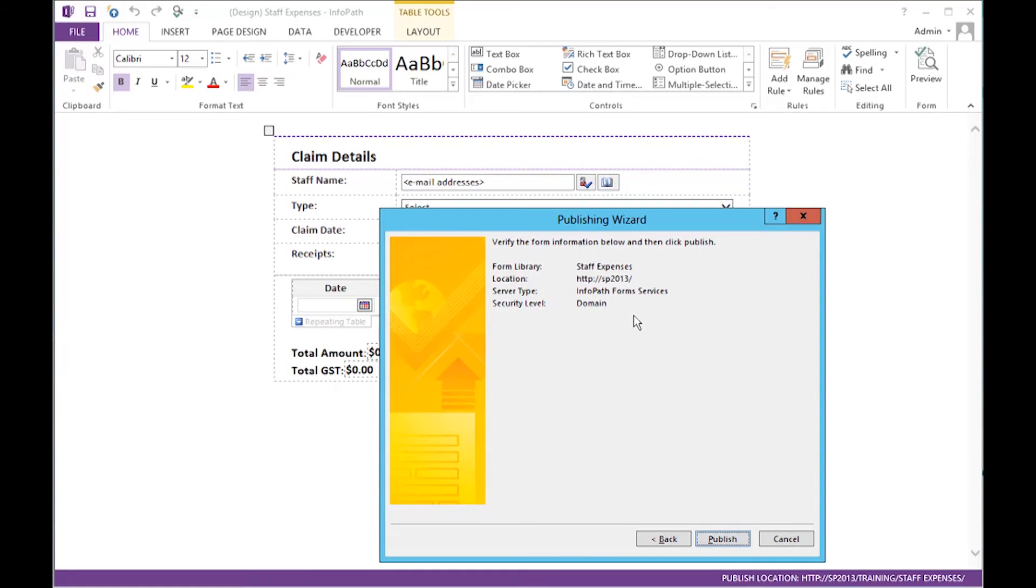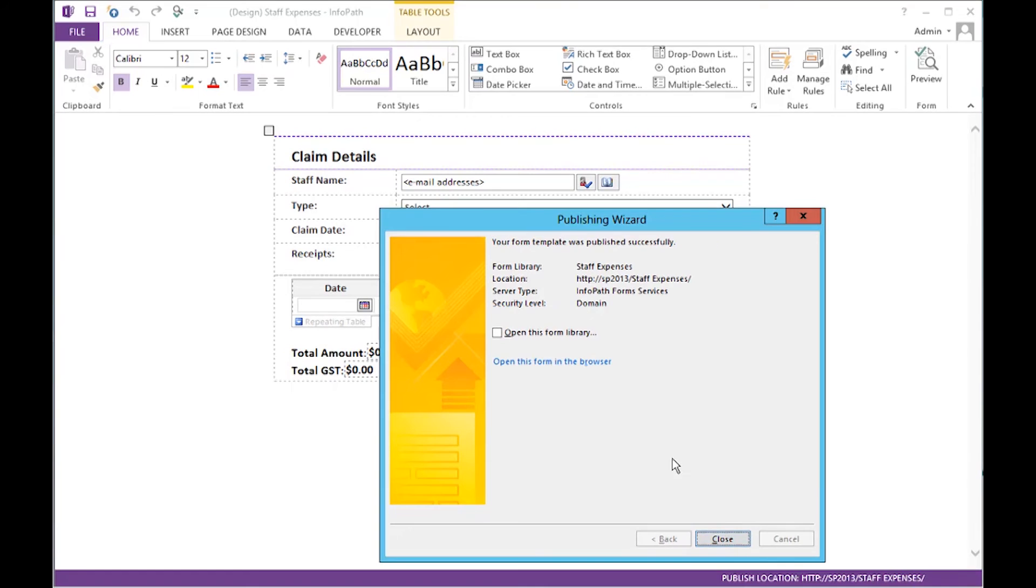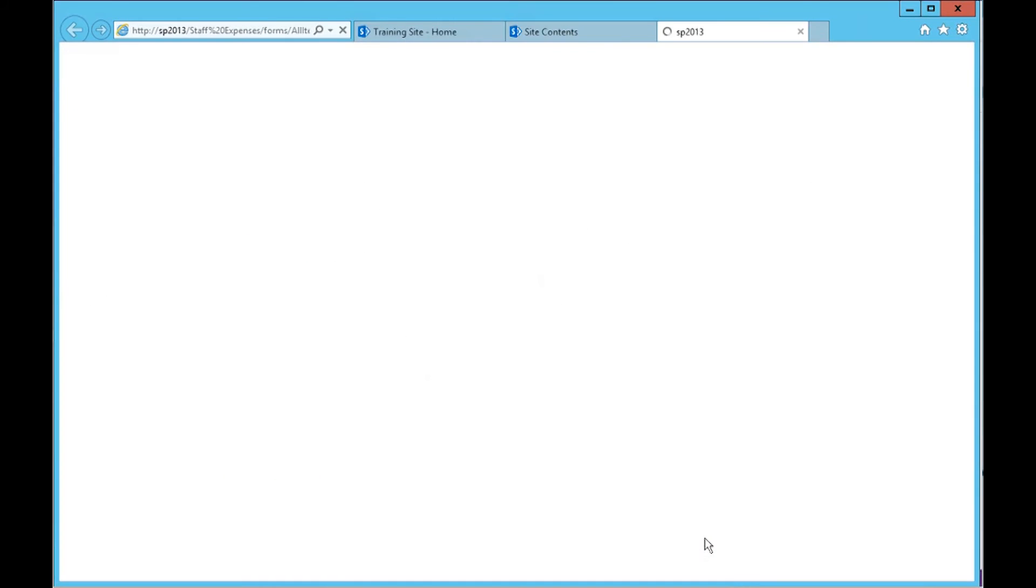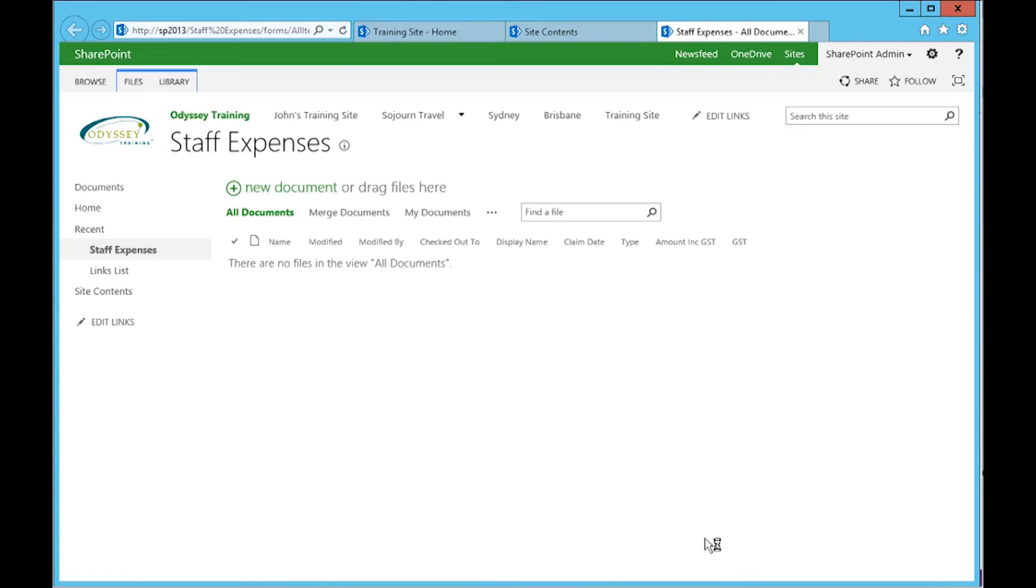Double check your details of the link we want to make to SharePoint. Click Publish. At the very last step here in InfoPath Designer, you can select to open the form library. And when you click Close, it takes us to SharePoint.